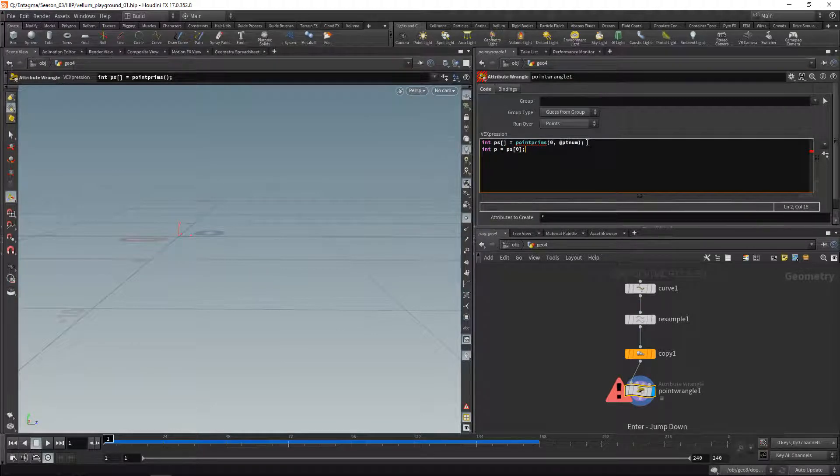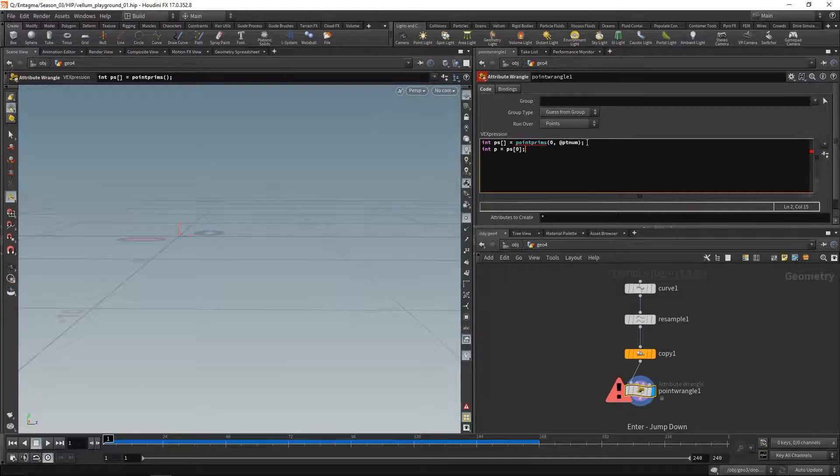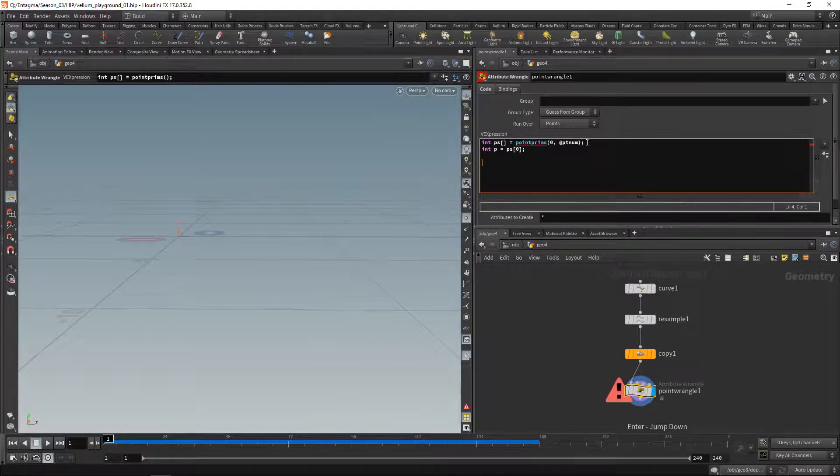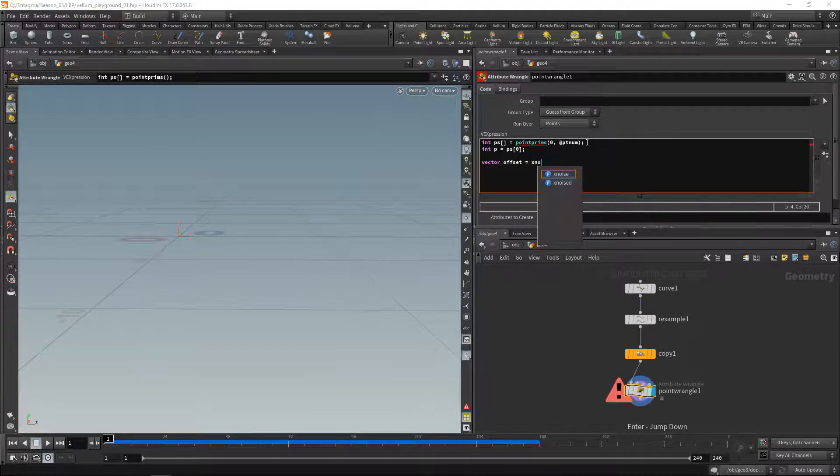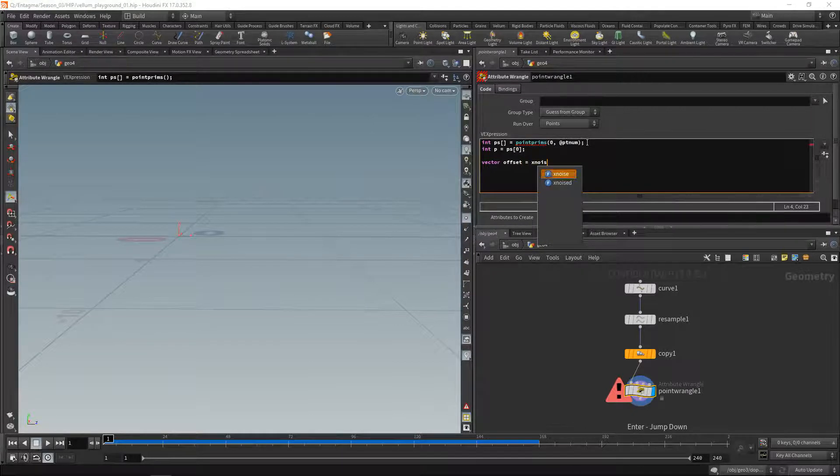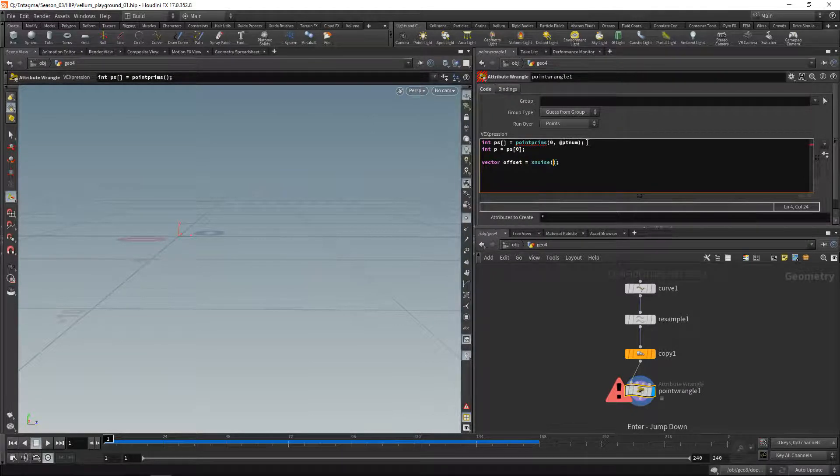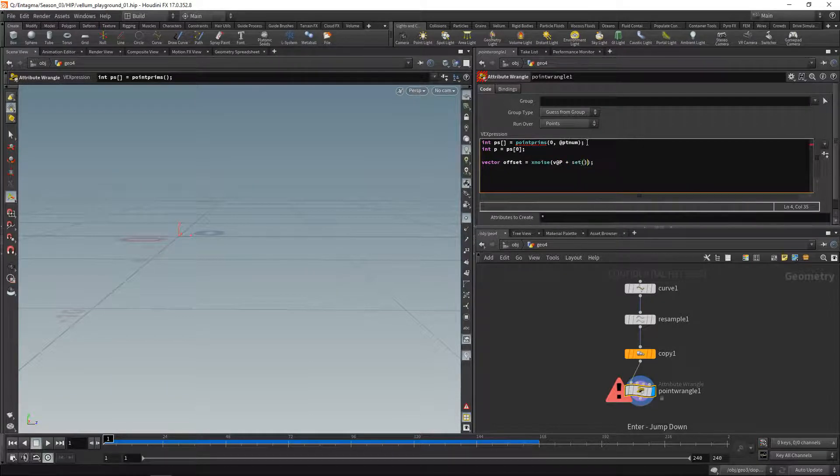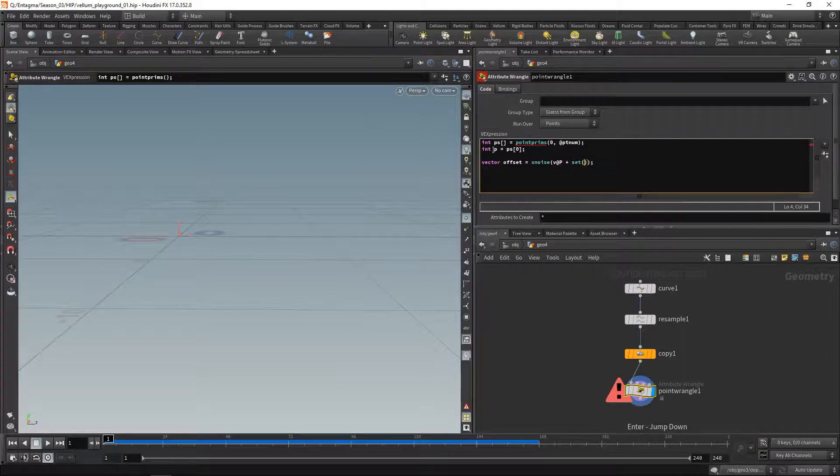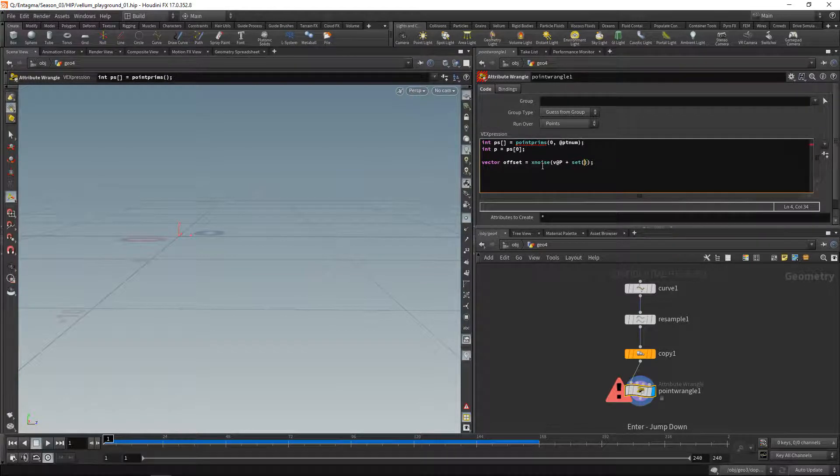That is my primitive where the point is on. So now I'm going to use this to drive a simplex noise to generate a vector. Let's call it offset equals simplex noise, and I want to sample this noise at our current point position plus a vector that I'll build out of my primitive number here.